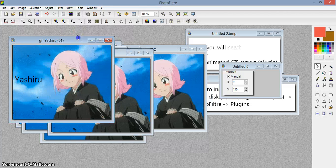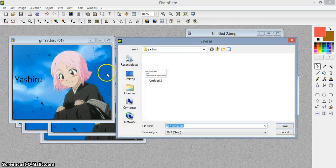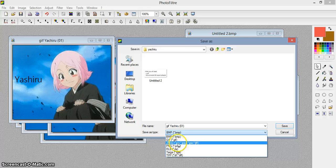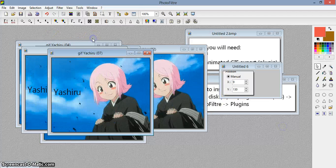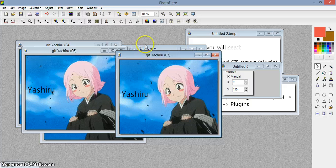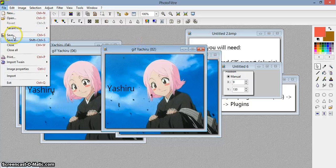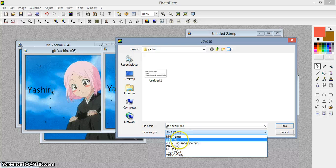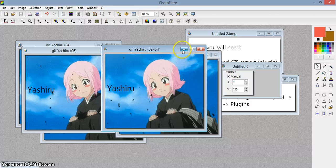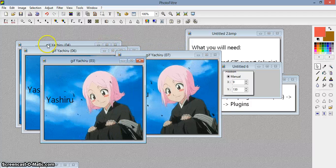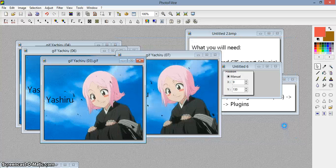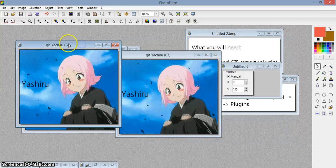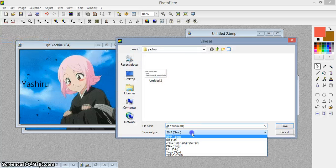Once you're done, you have to save them in order this time. Save as — save it as a GIF format. So this is number one, number two, and so on for each frame.